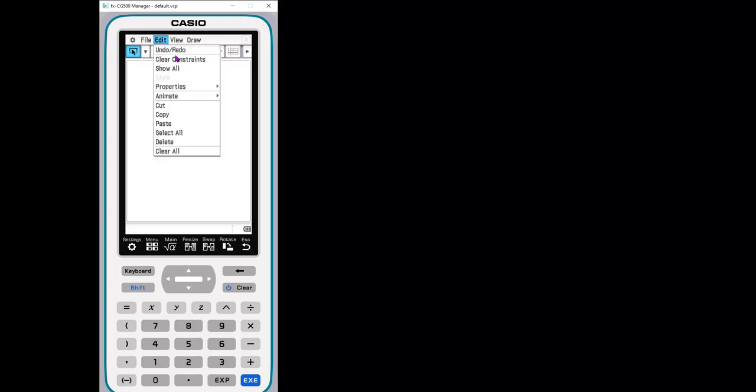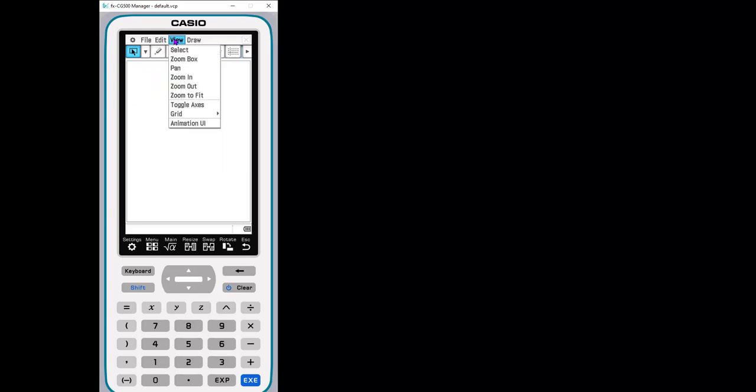Edit is where you would, if you make a mistake while you're doing something, you can edit undo. This is where you would change your properties. Do you want the label to show or not to show those types of things? Copy paste. All of that's what you typically would expect under edit.